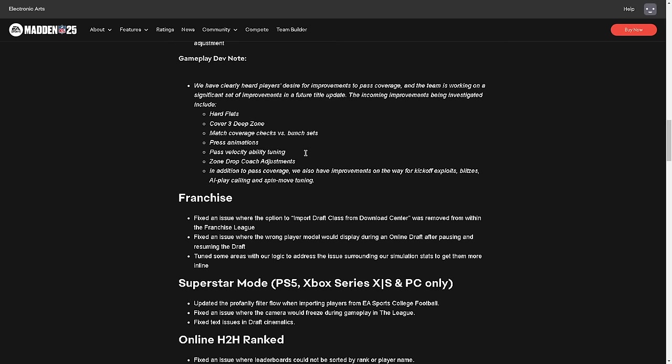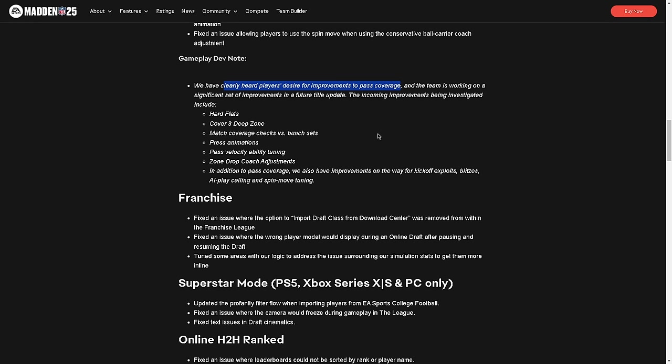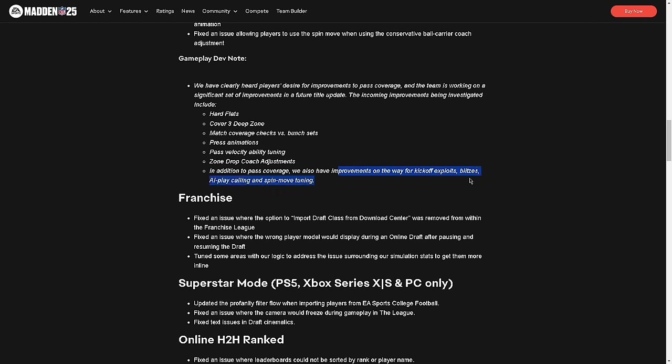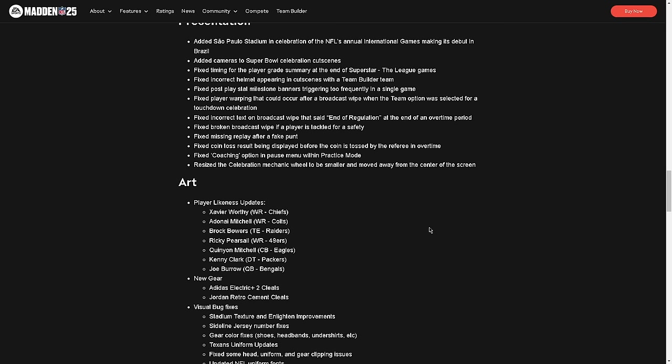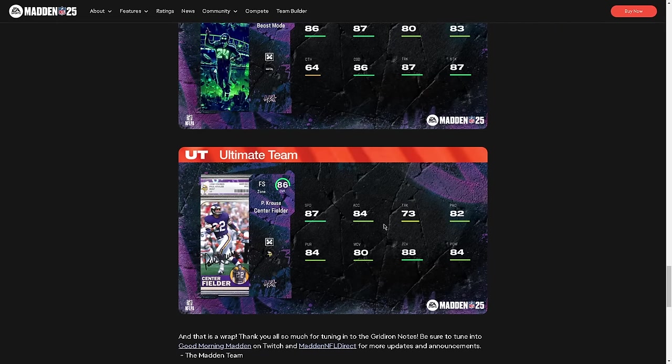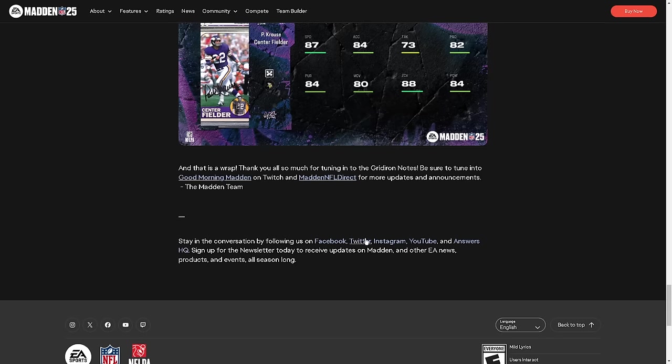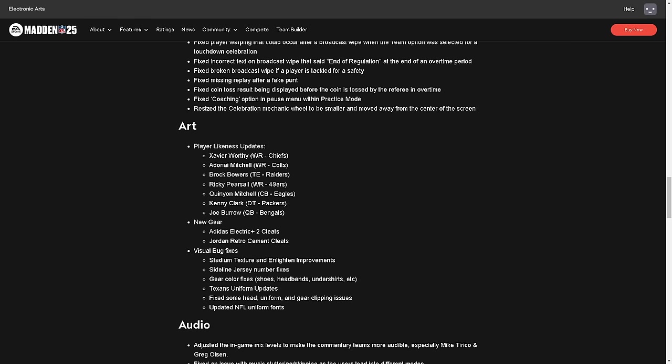We have clearly heard players' desire for improvements to pass coverage. Then freaking improve it. It says basically that they're probably going to improve it. I would probably say that they're going to improve it in the October patch, so we have 30 more days. My suggestion: go play college football for 30 days and see how you like that game, because that game is not much better than this game right now. In addition to pass coverage, we have improvements on the way for kickoff exploits, blitzes, and AI play calling. I've been really struggling against the computer. I was hoping they would improve the AI play calling in this game. You need to get Paul Krause on your team. He's the only hope of getting a stop. They also didn't say anything about seam streaks.